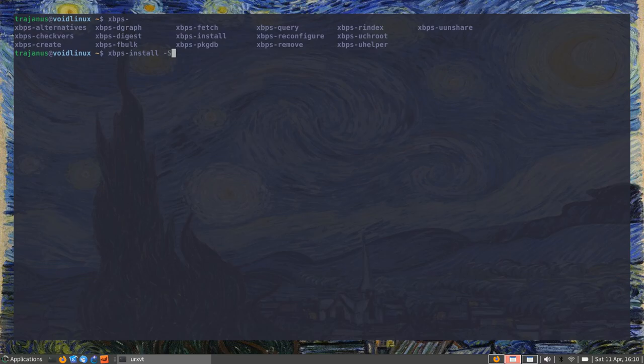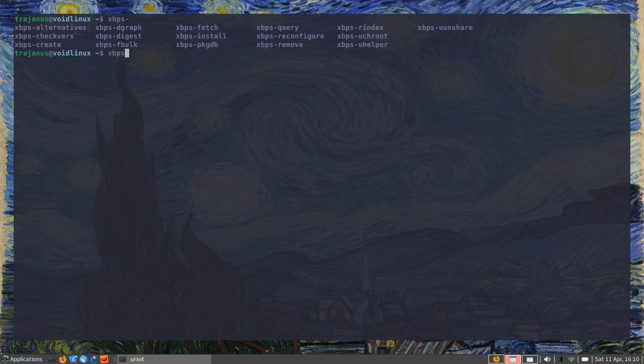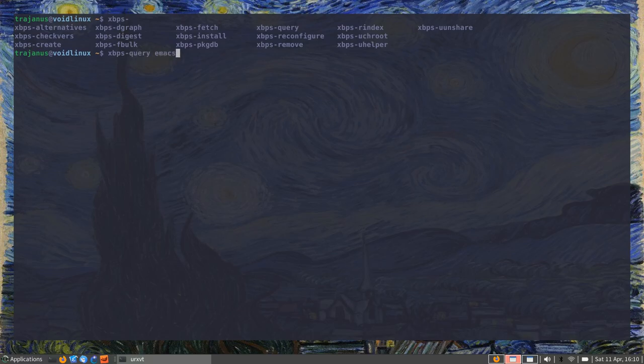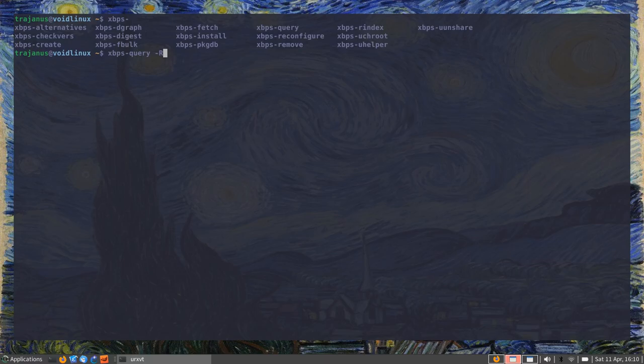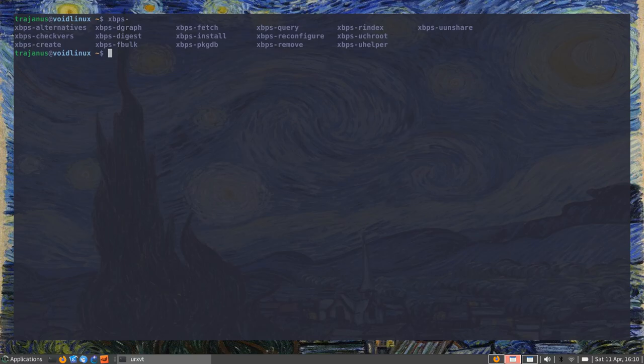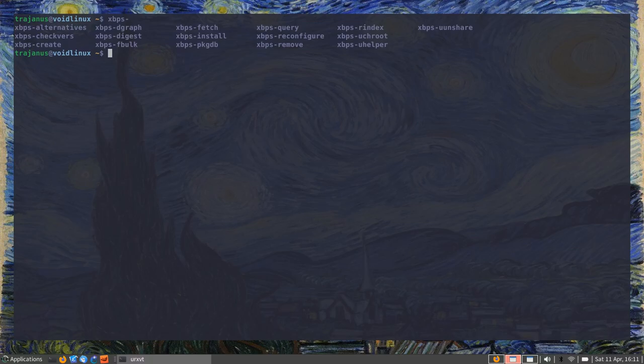But the thing is that as a new user, this is not necessarily very evident or very useful. For example, if you wanted to do a query—'XBPS-query' for Emacs—this is obviously not going to work because you also have to give it a special flag that specifies a remote search instead of a local search. These kinds of things catch new users off guard and they may end up giving up or doing some stupid things with their installation.